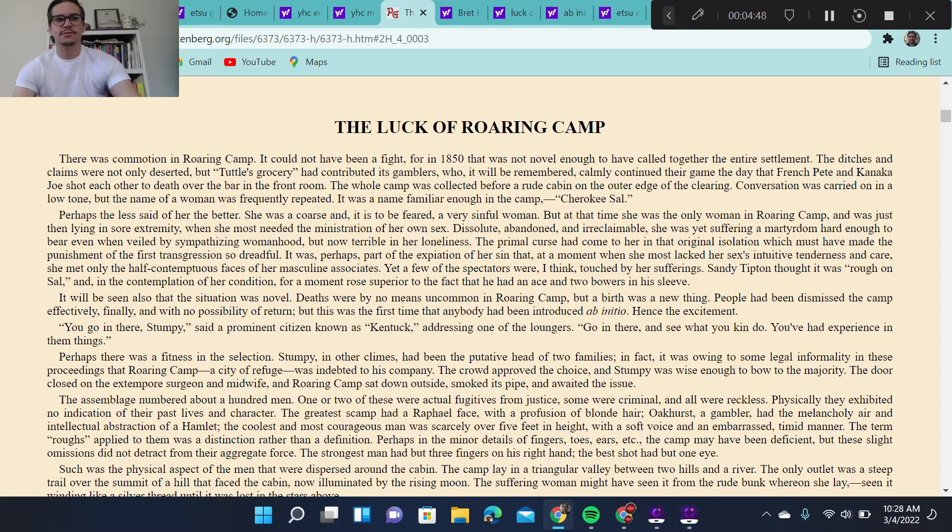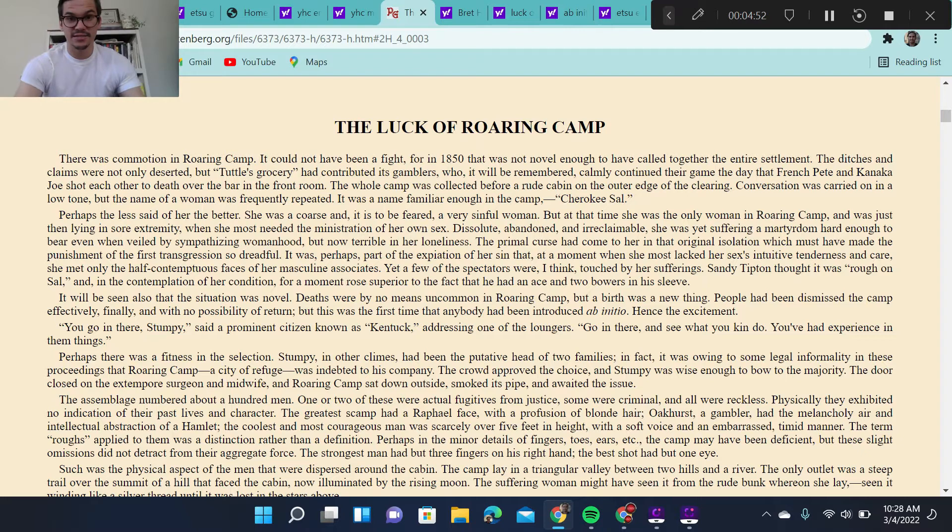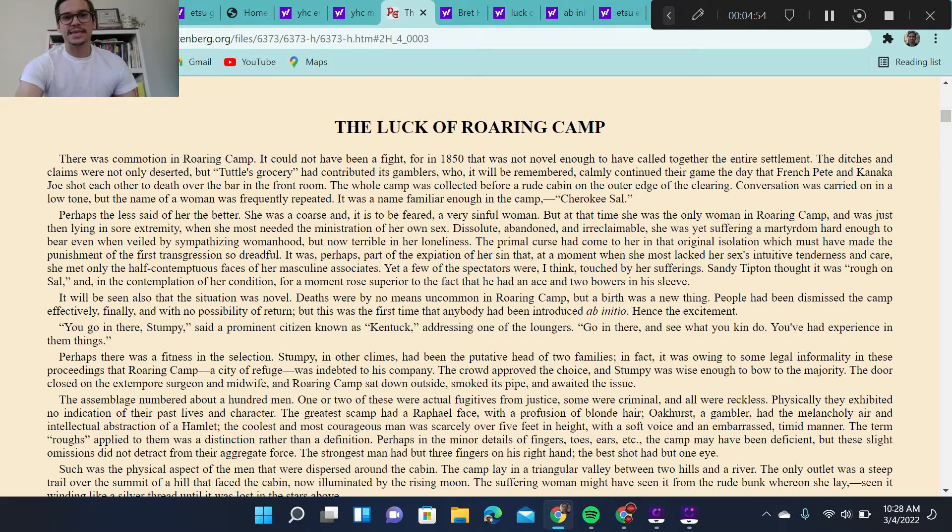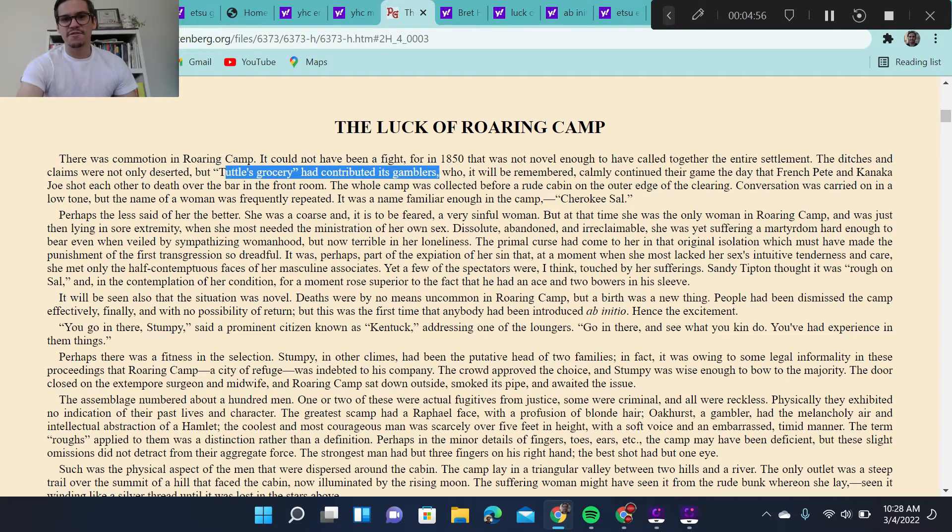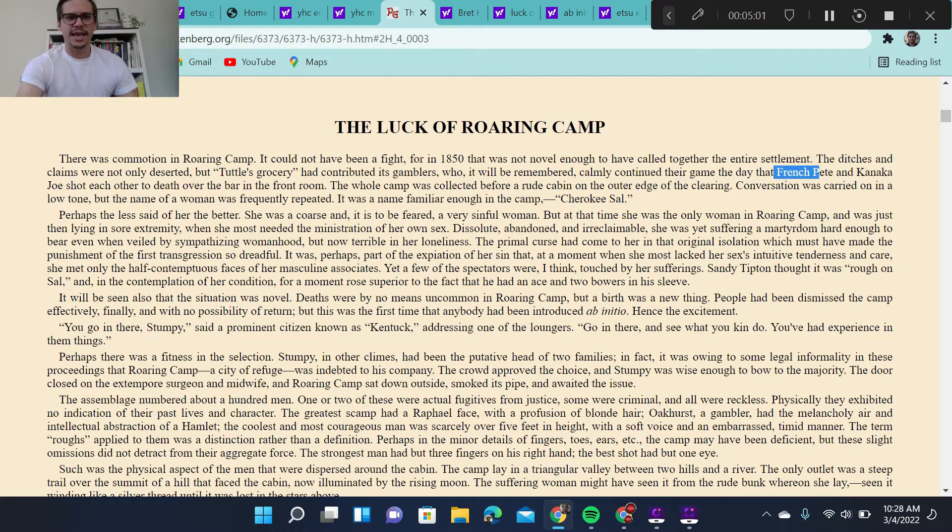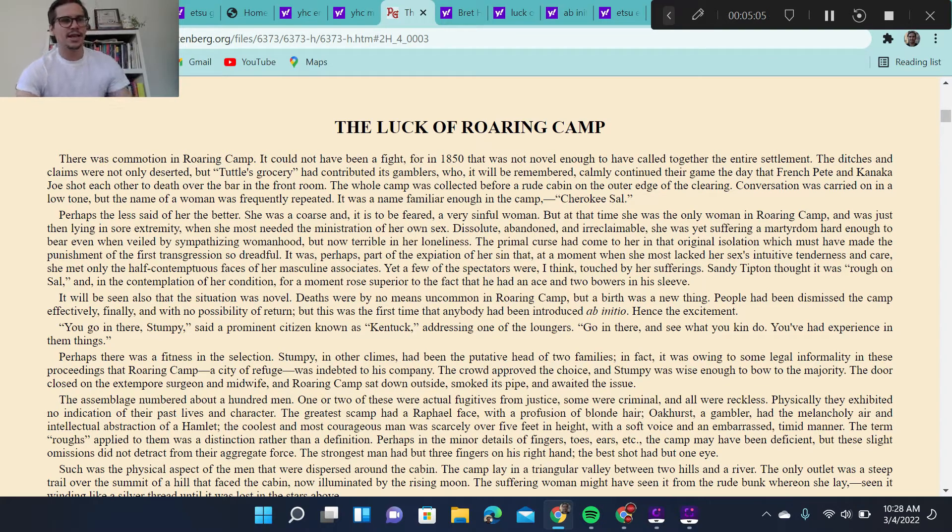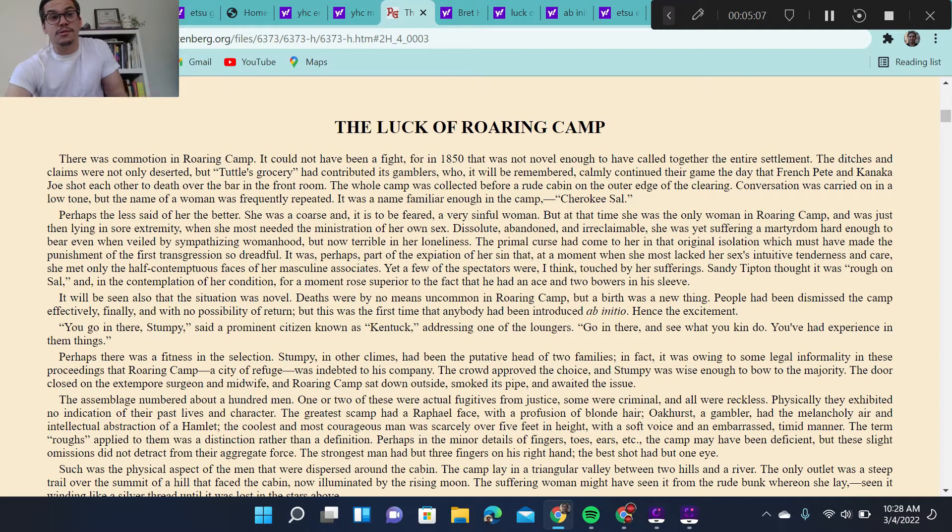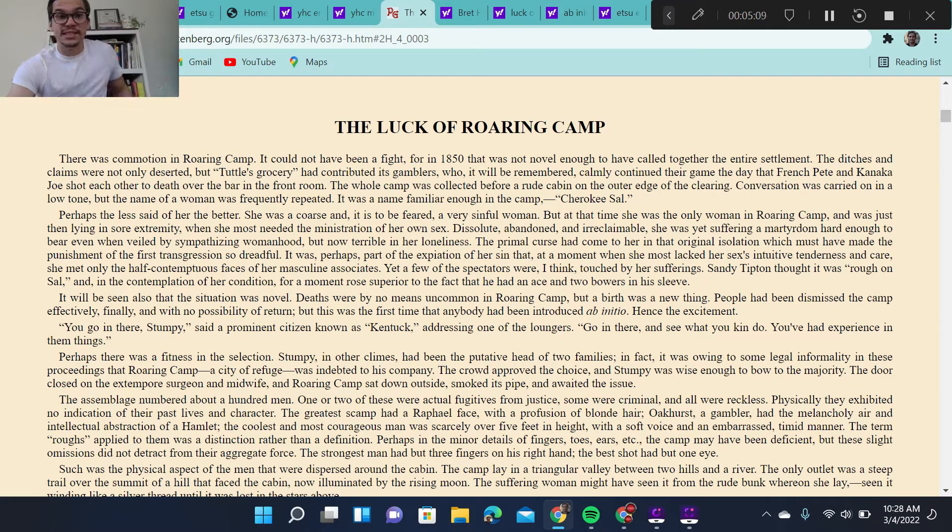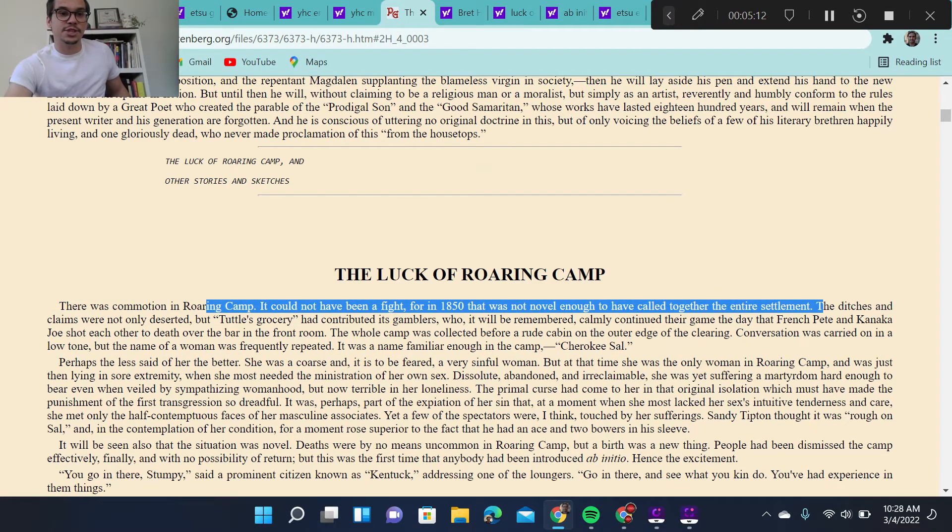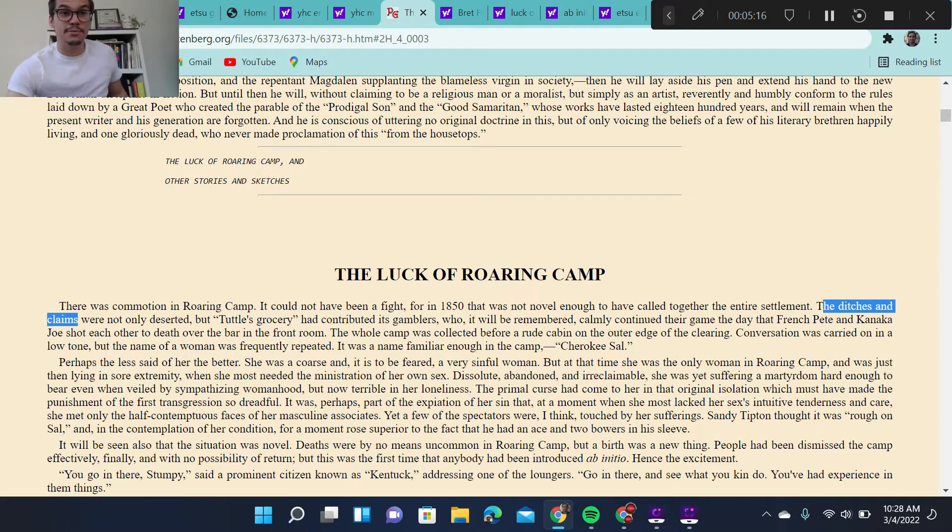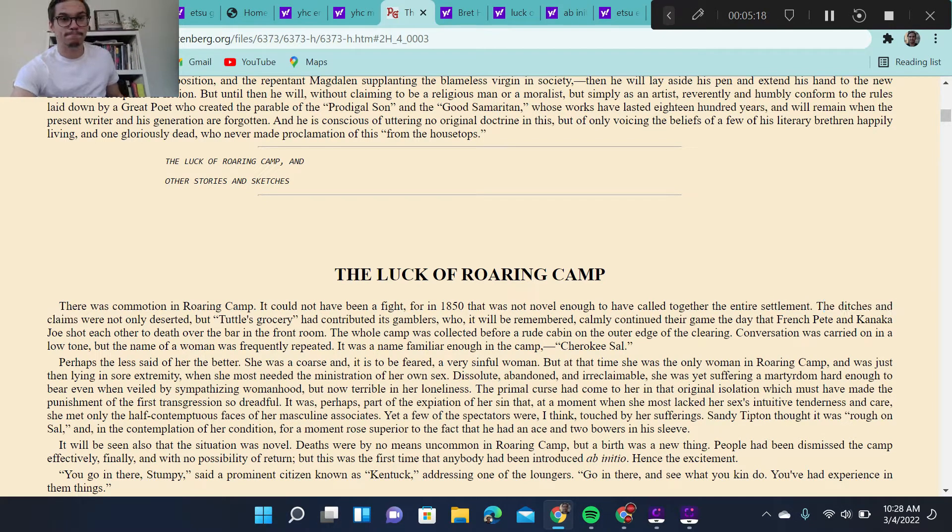The first details of the camp that we get are mired in violence. We get this gunfight between French Pete and Kanaka Joe who shot each other to the death at the bar and the woman. And we also get a firm idea of where we're at, the ditches and claims. The ditches refers to the ditches dug for gold and the claims, claims to the land.